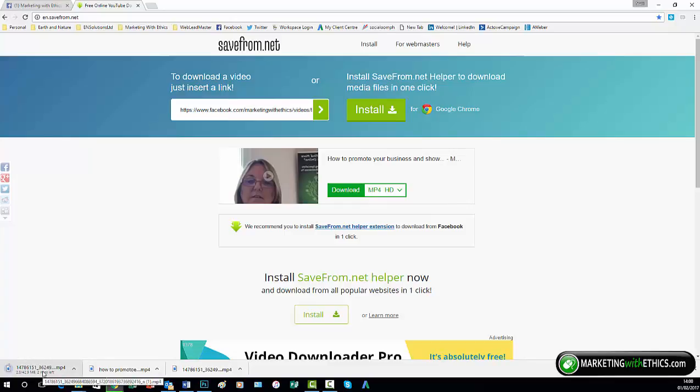So that's how to download your Facebook live videos so that you can repurpose them on other marketing activities. That's it for this week's marketing munch, and I'll see you next week.